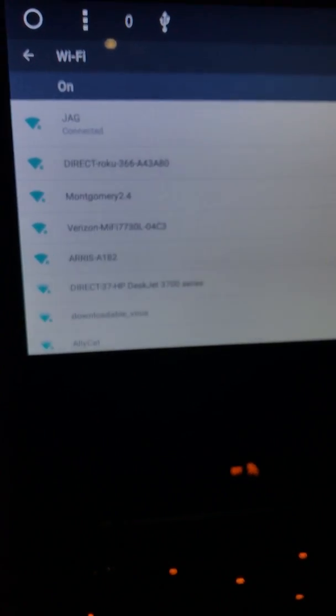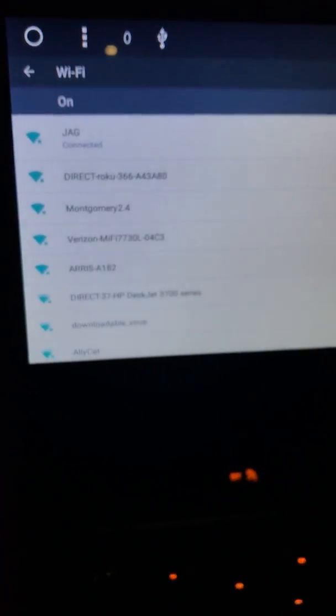If I go into Wi-Fi now, it shows all of the connections that are available.